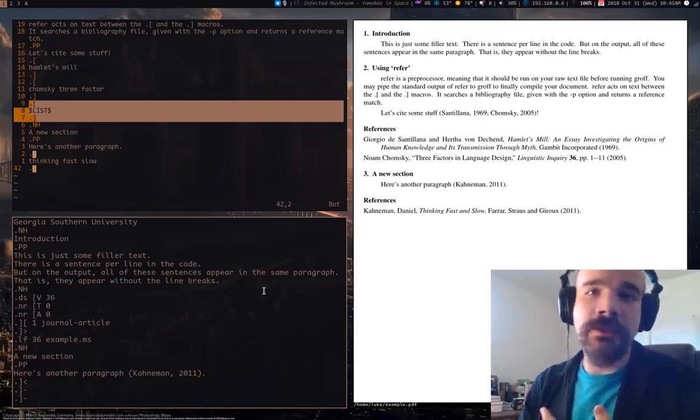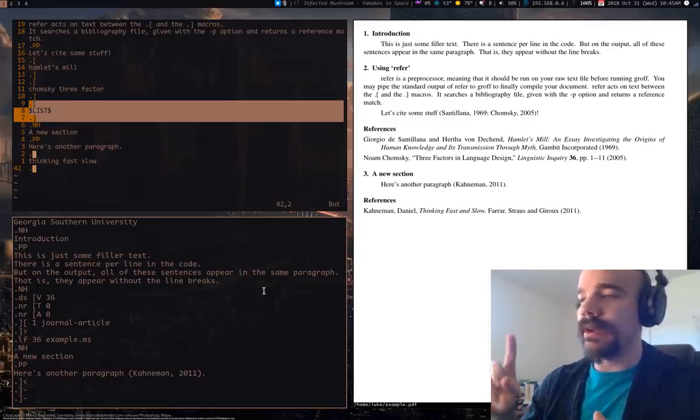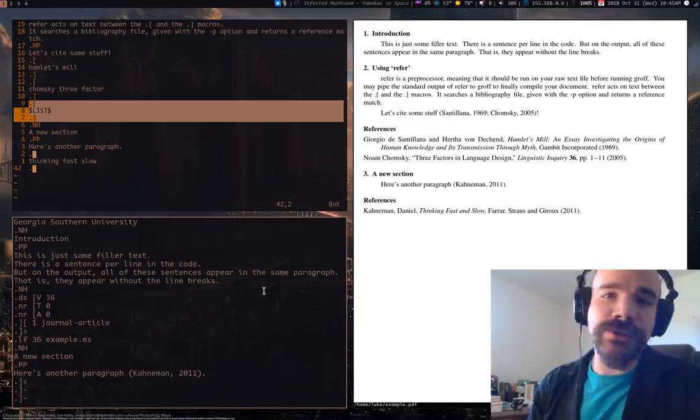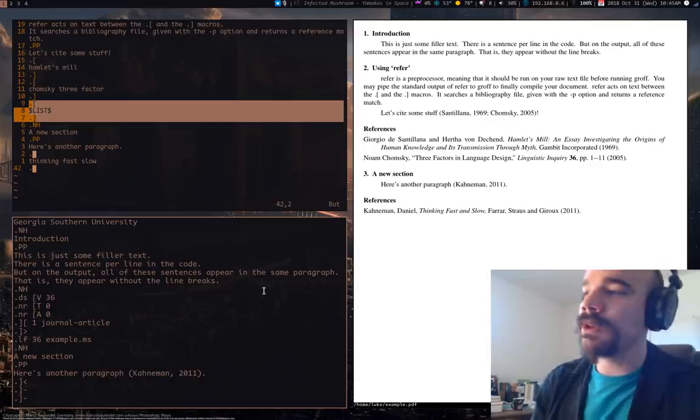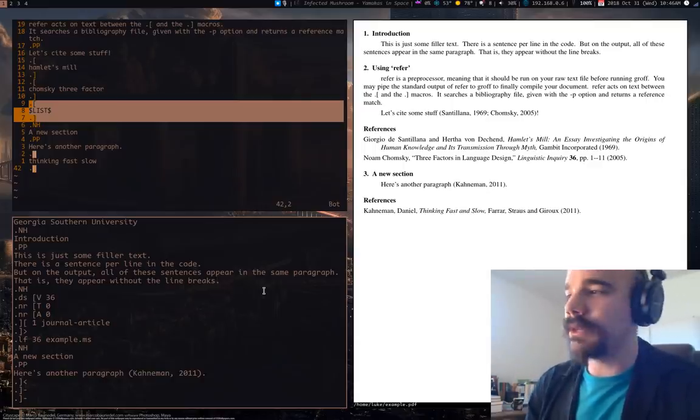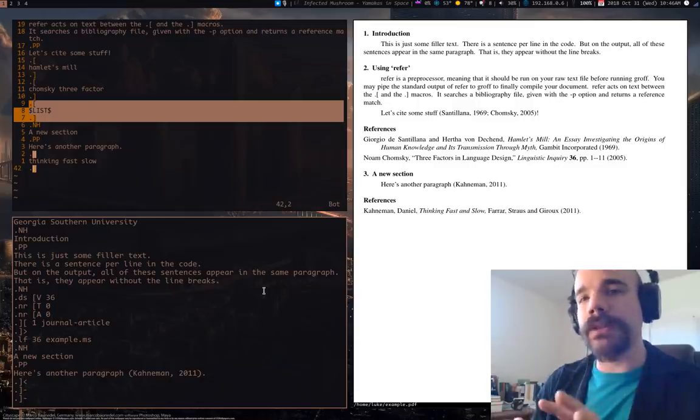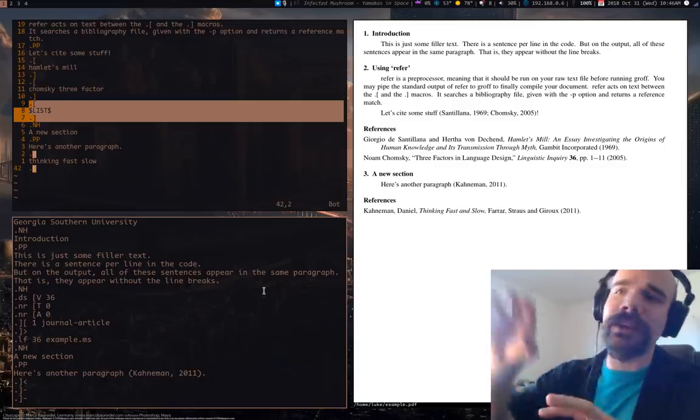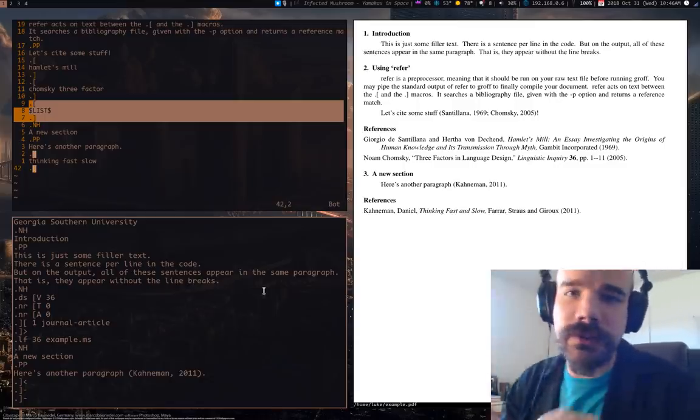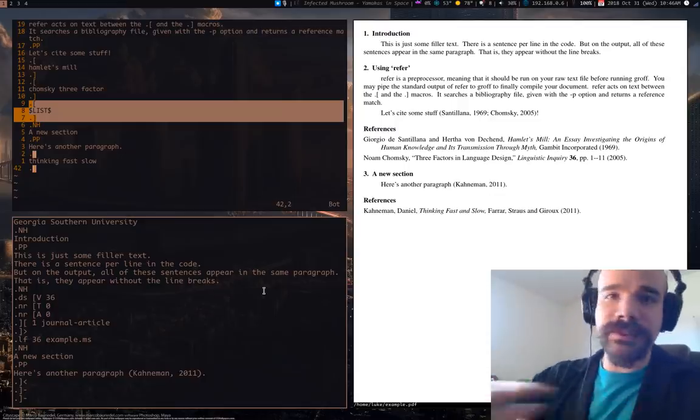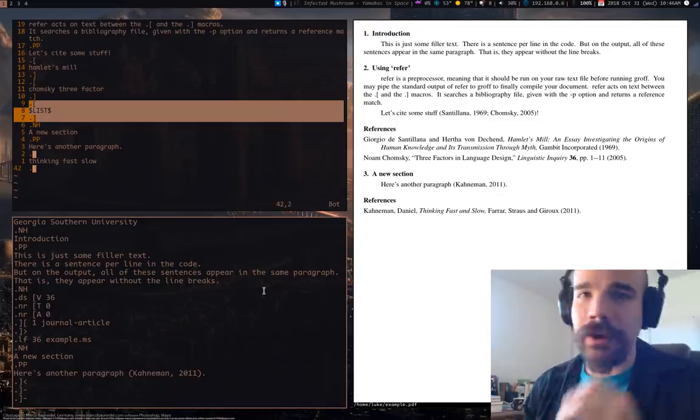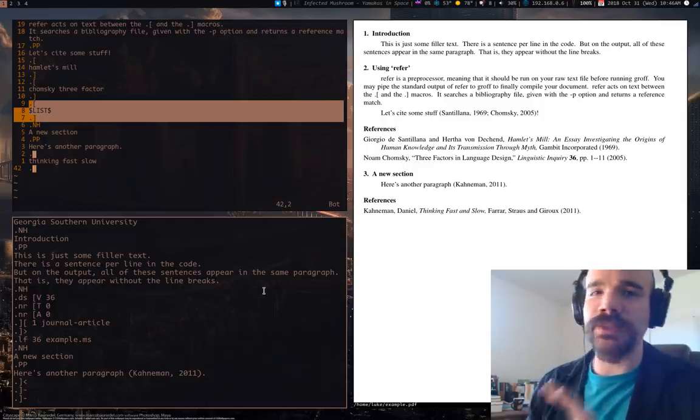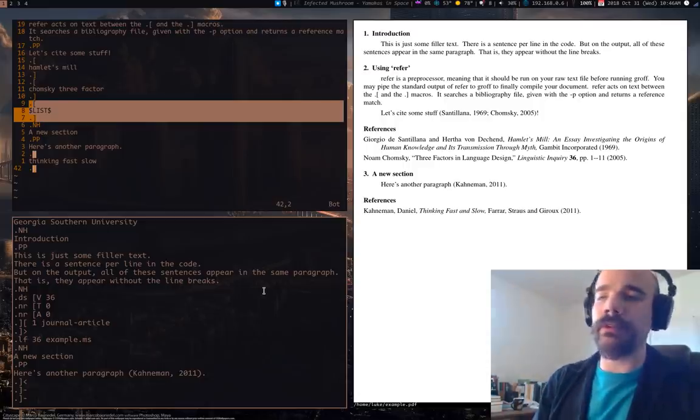And this is what other preprocessors are going to do as well. For example, there is PIC for making diagrams. There is EQN for making equations, similar to LaTeX math mode. I'm going to do a video on that. I might do a video on other ones as well, but all of them work in the same way. That is, they just modify certain select portions of the stream, and send them off to groff for groff to do whatever it needs to do.